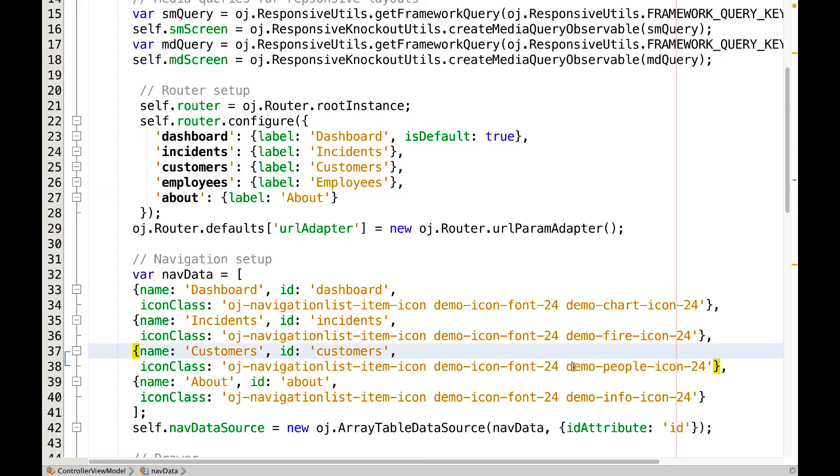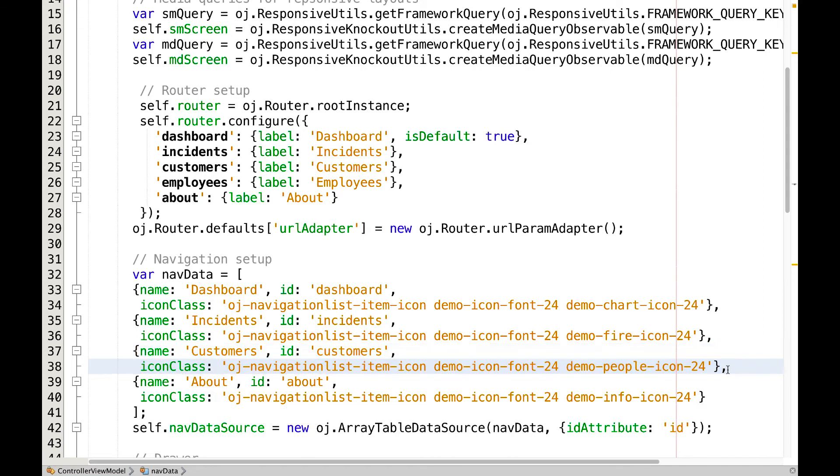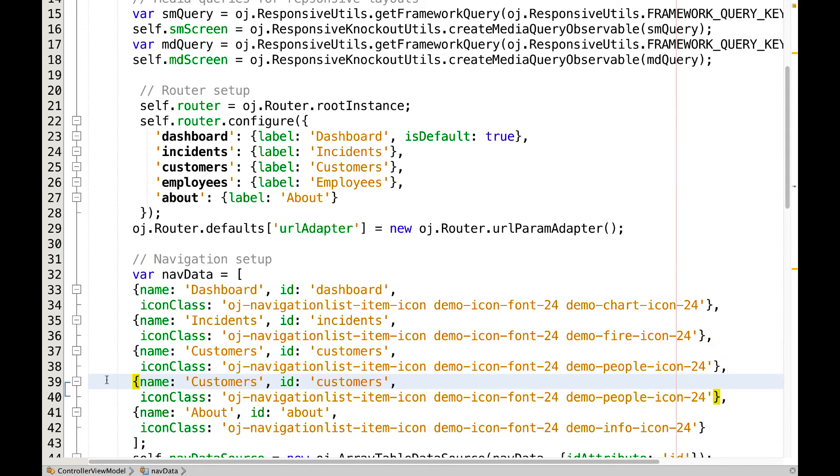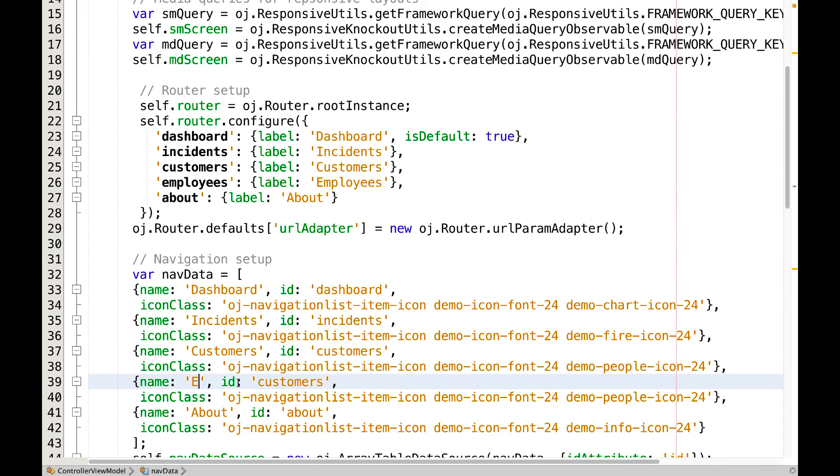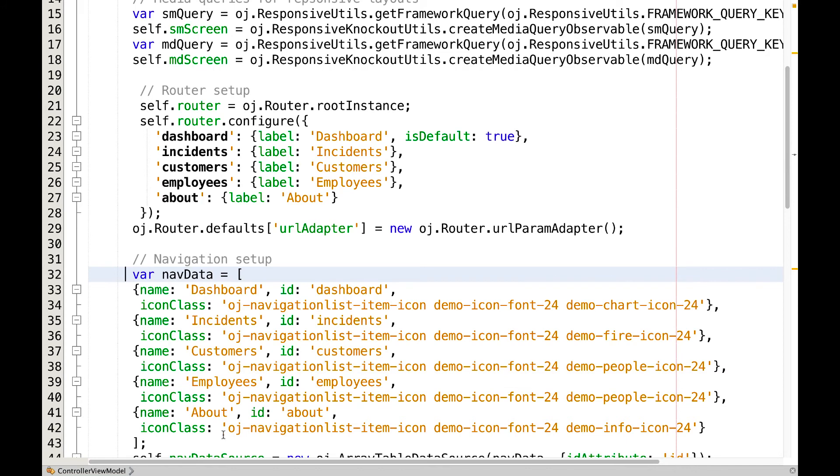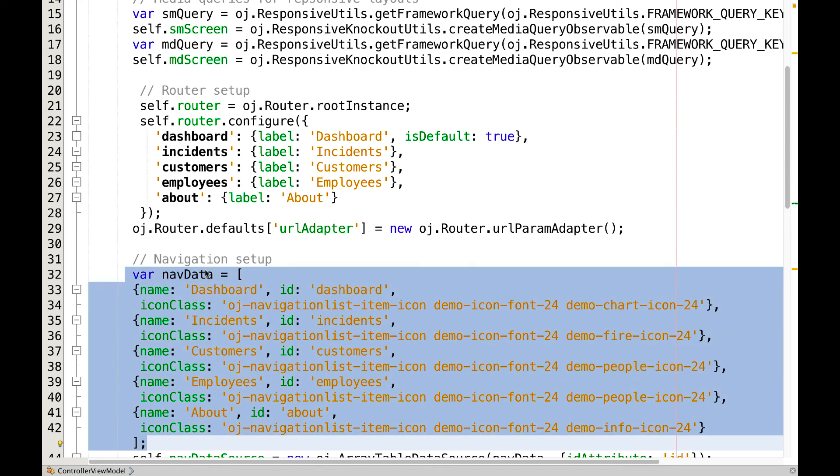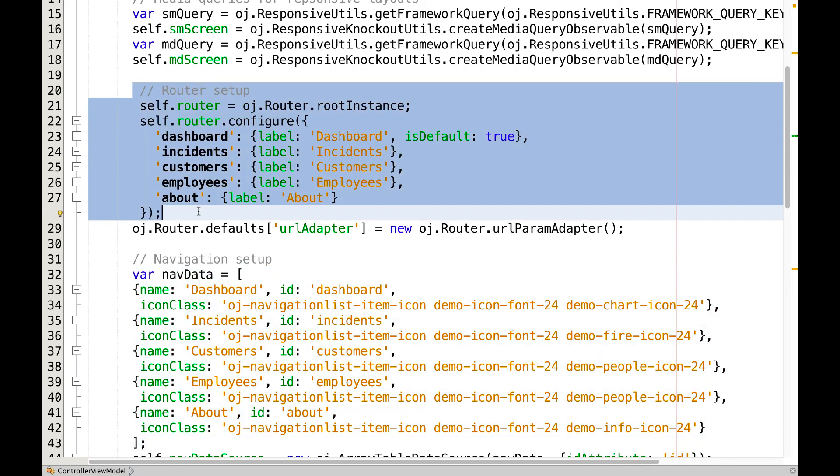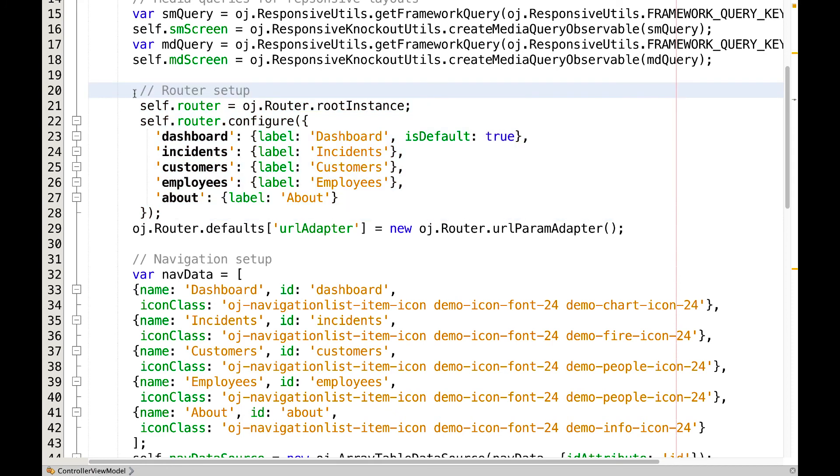And secondly, we can copy our nav data and paste it and again change the references to match our employee requirements. Having done that, we have updated our navigation setup, we have updated our router setup, we save and then we go back into the browser.